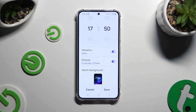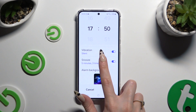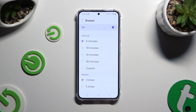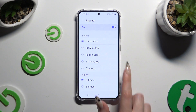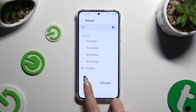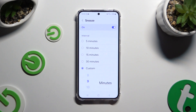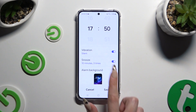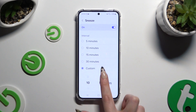Click on Snooze, and select how many minutes your snooze will take and how many times it will repeat.